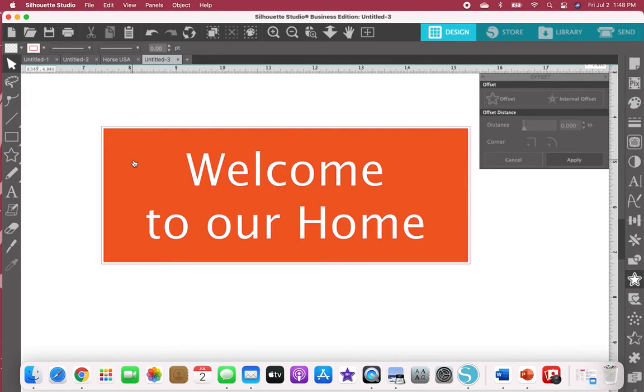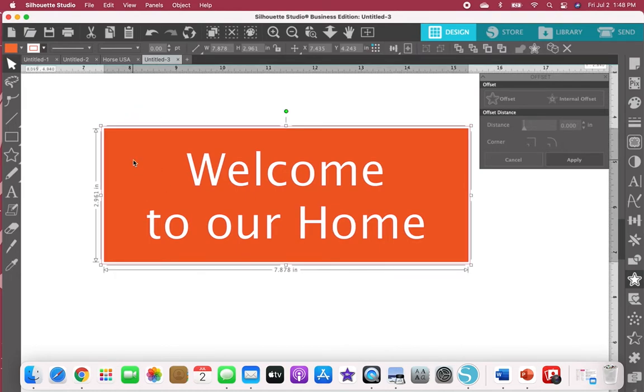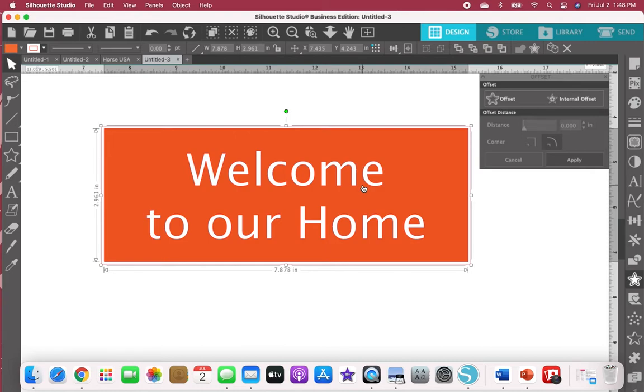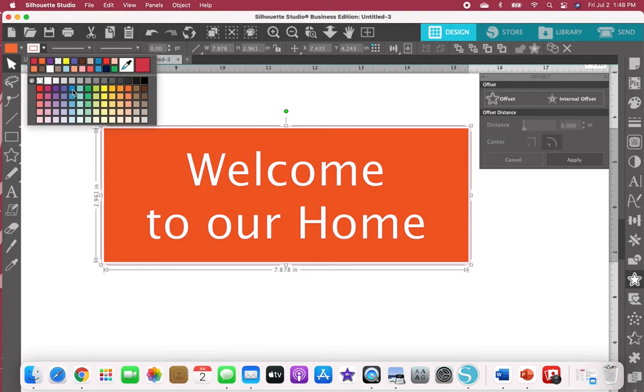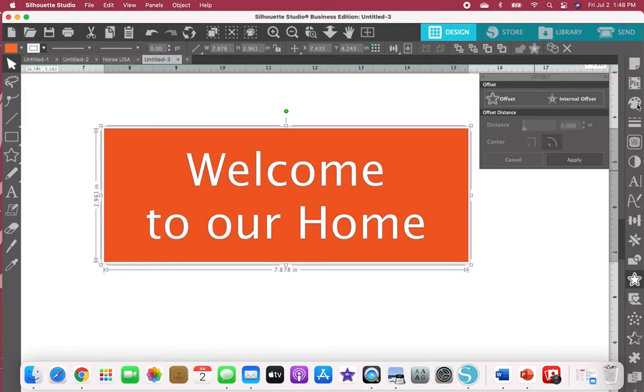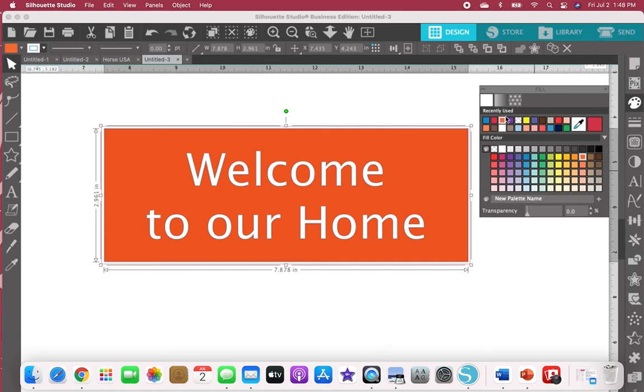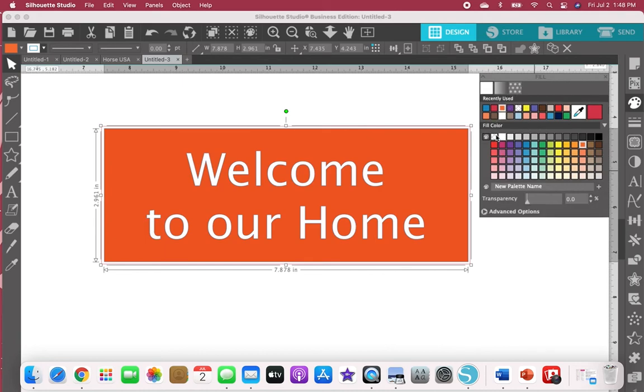What we're going to do is grab our actual inside. I'm going to change my inside to blue. I'm going to take off my color so we can see the cut lines.